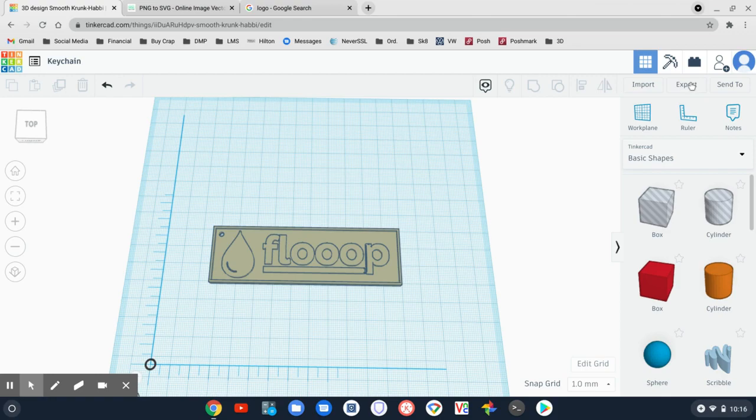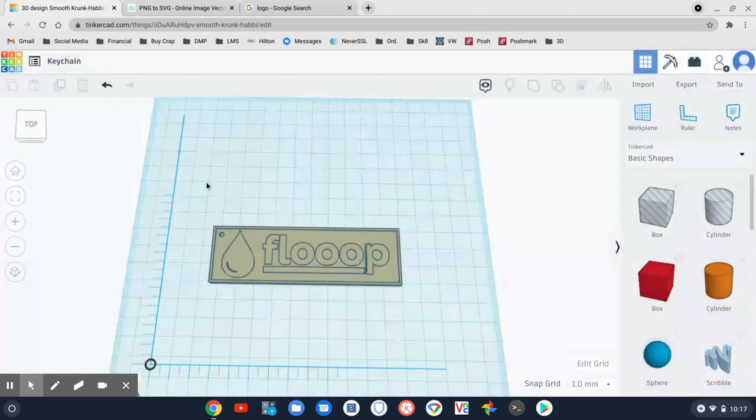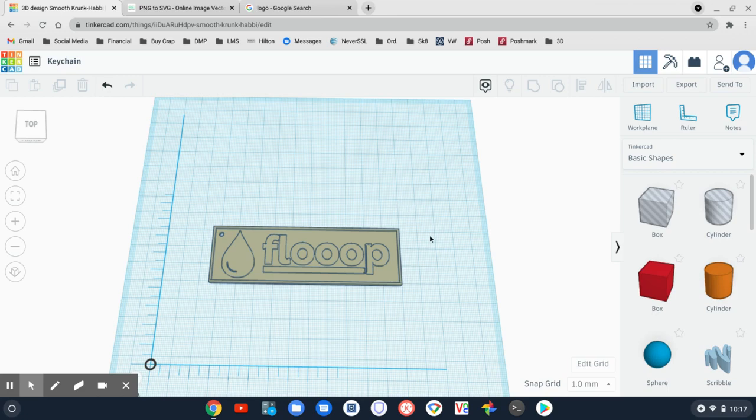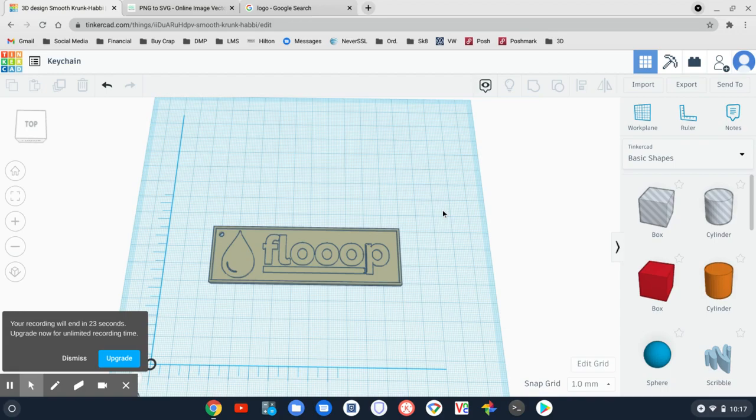We are ready now to export this to an STL file and send it to my 3D printer. So that was a very quick five-minute tutorial on creating a keychain with Tinkercad from a flat image file. Thank you very much.